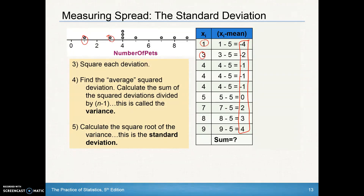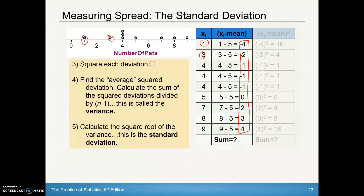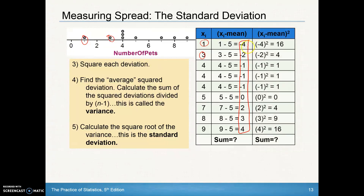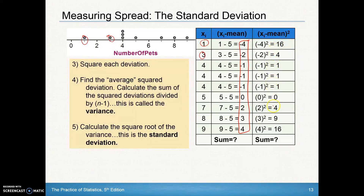If we add all the deviations up, we're going to get zero. That's expected — those deviations should all add to zero if the mean is truly in the middle. So, to get more meaningful data, we're going to square each of those deviations. We take that negative four and square it, take that negative two and square it, and get all of these squared deviations — because this adds up to zero, but the squared version certainly doesn't.